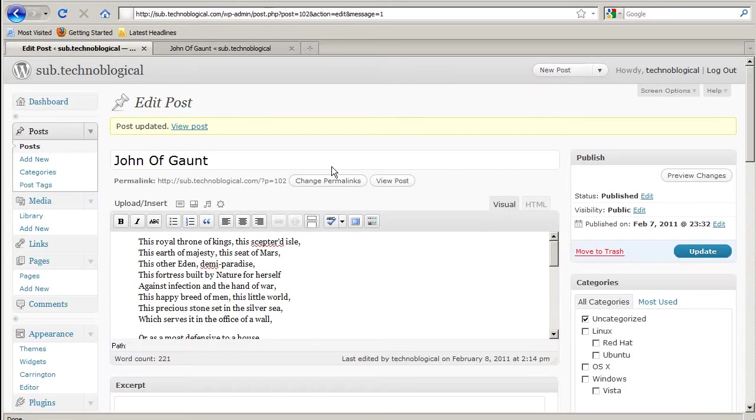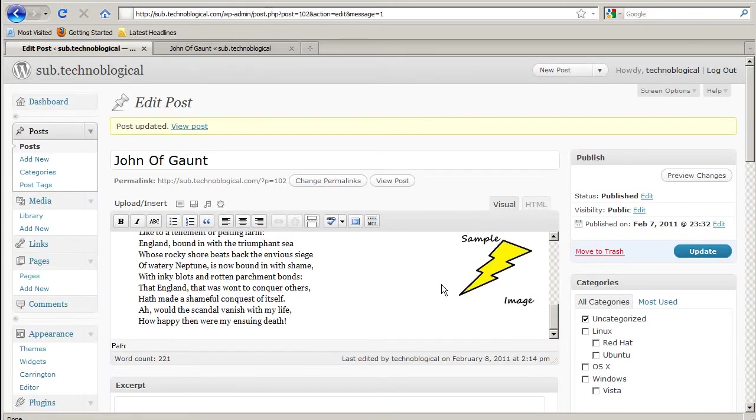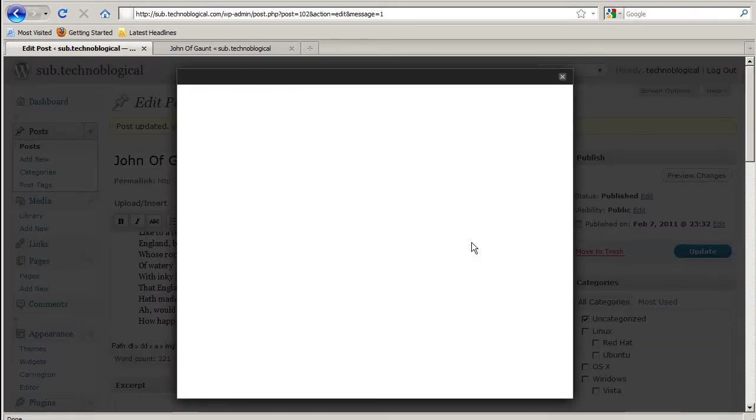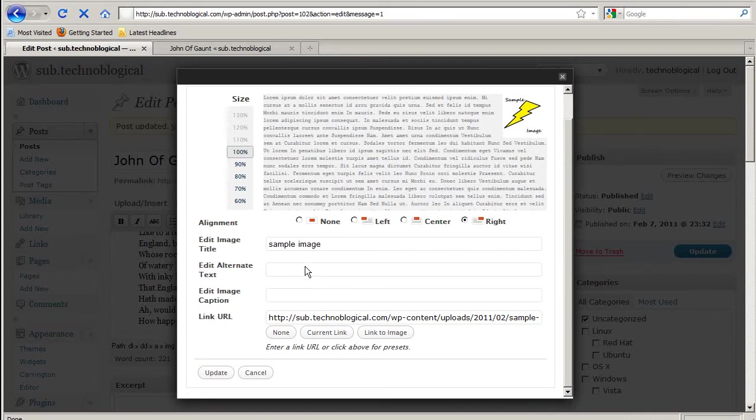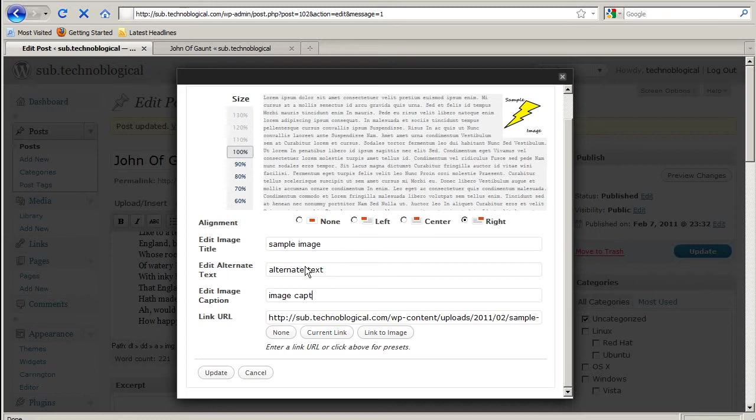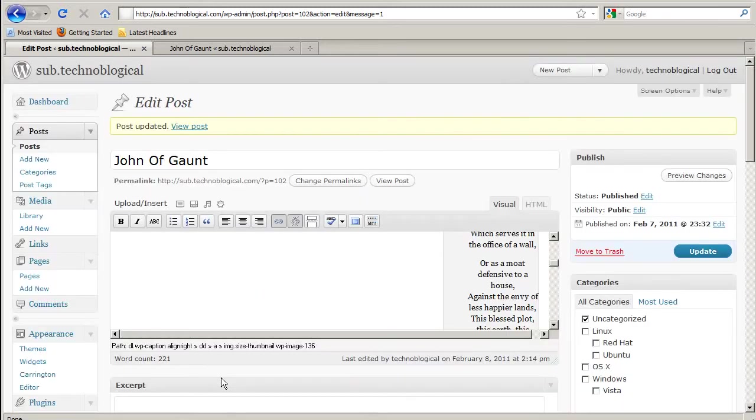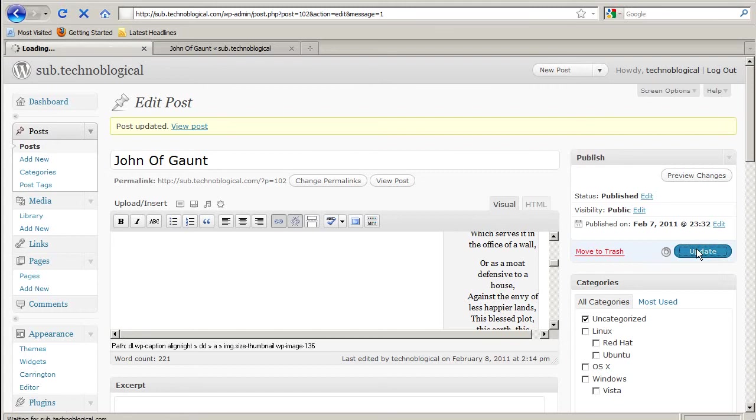So that's how you insert an image from the post. There we go. Alternate text and we'll do an image caption so you can see that as well.